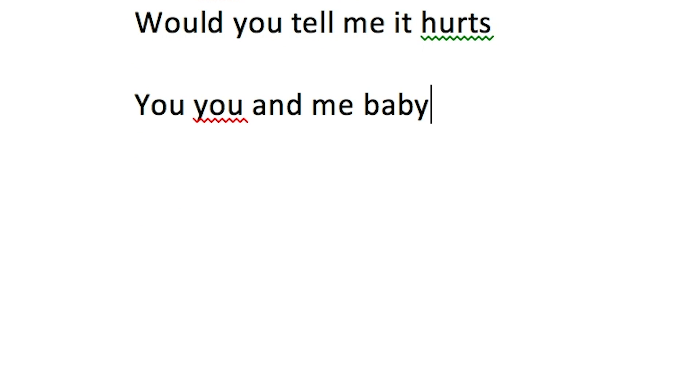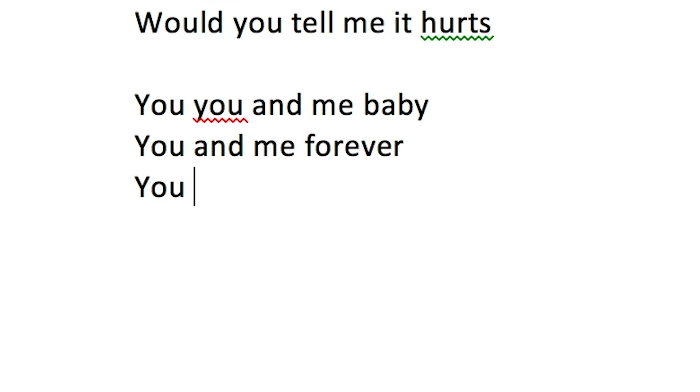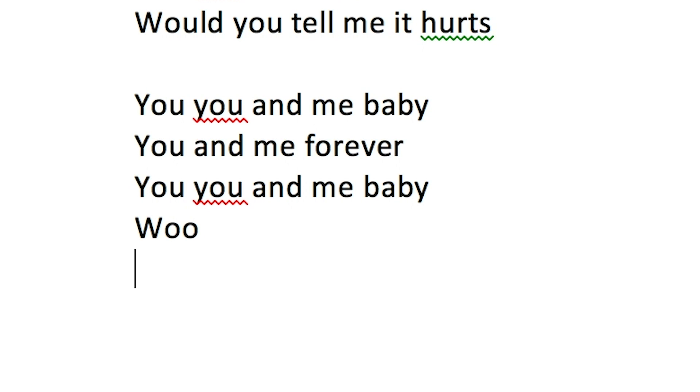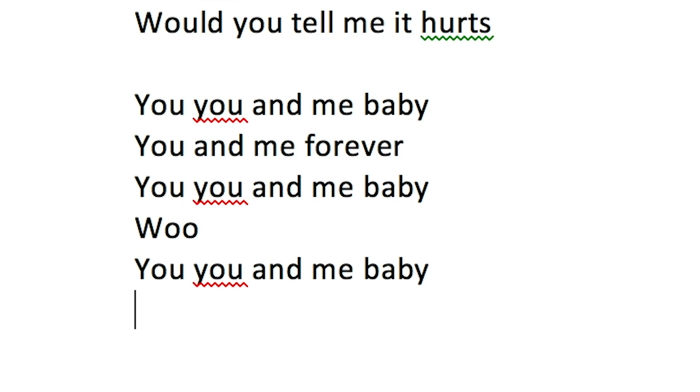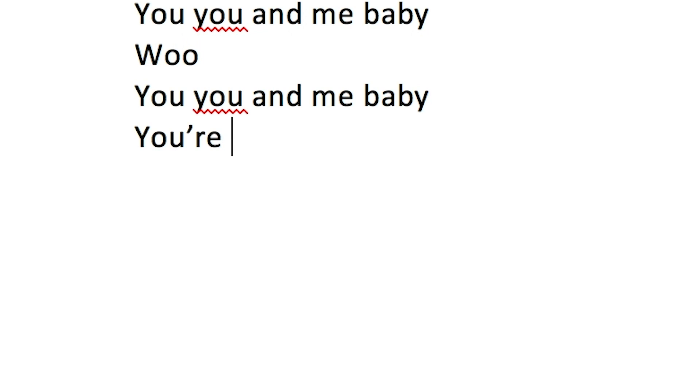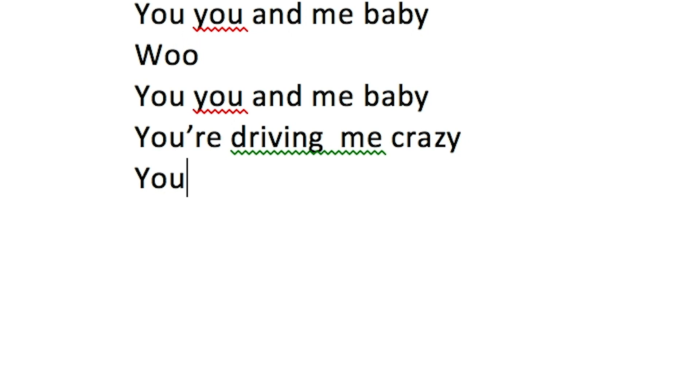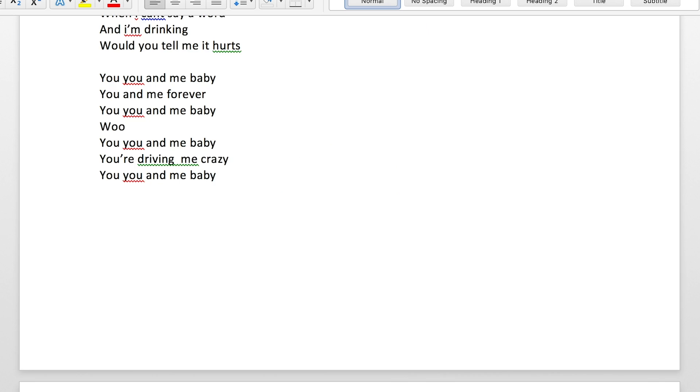You, you for me baby, you for me forever. You, you and me baby, you, you and me baby. You, you and me baby, you're driving me crazy. You, you and me baby, you.